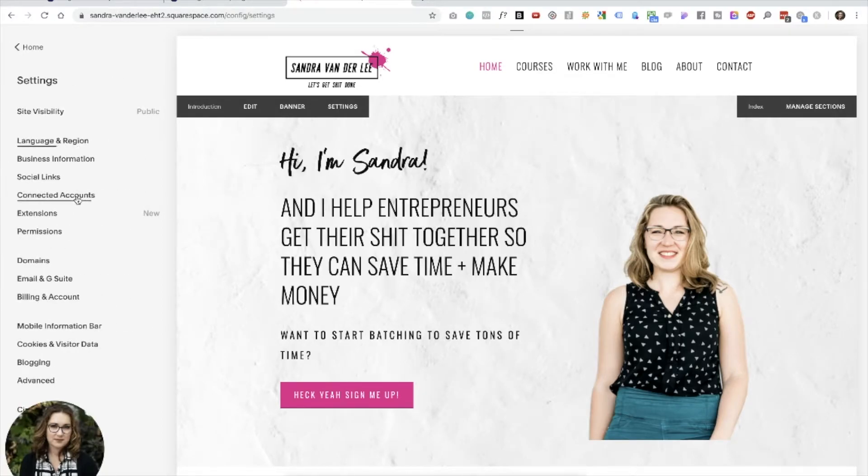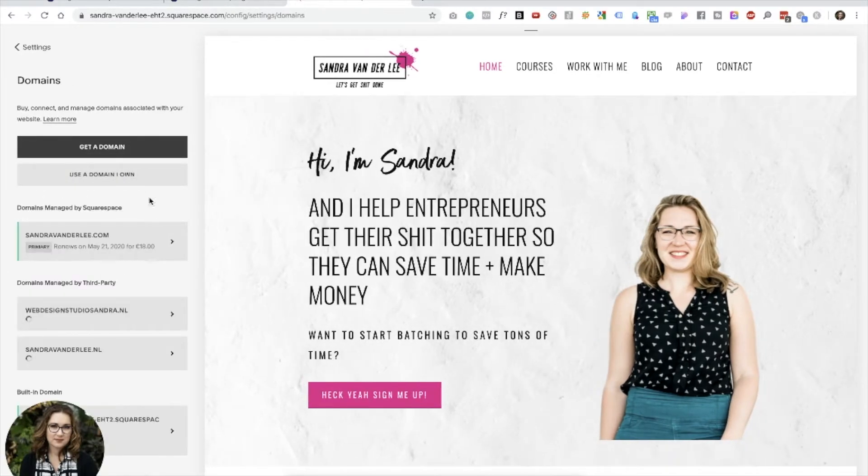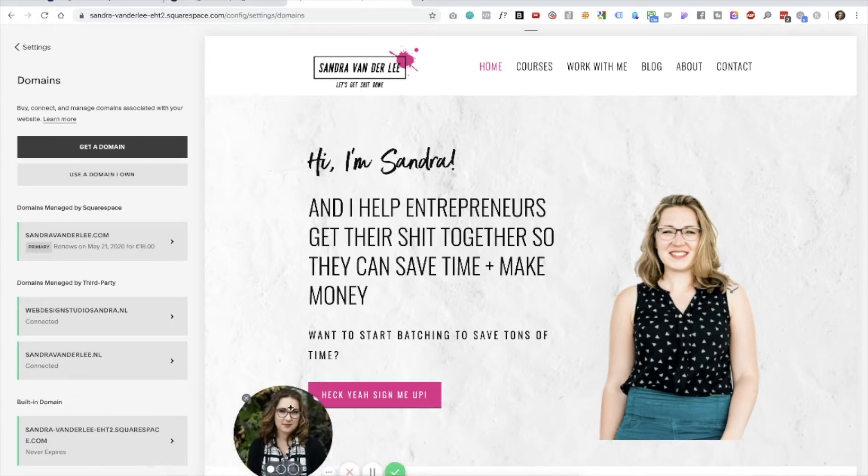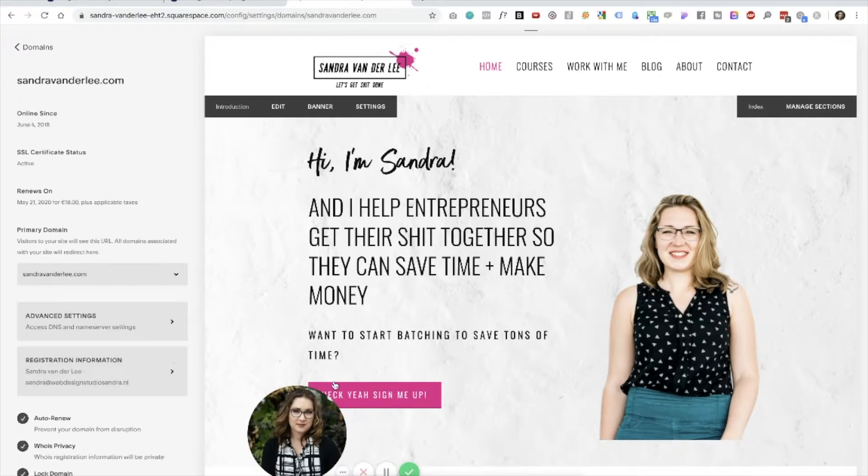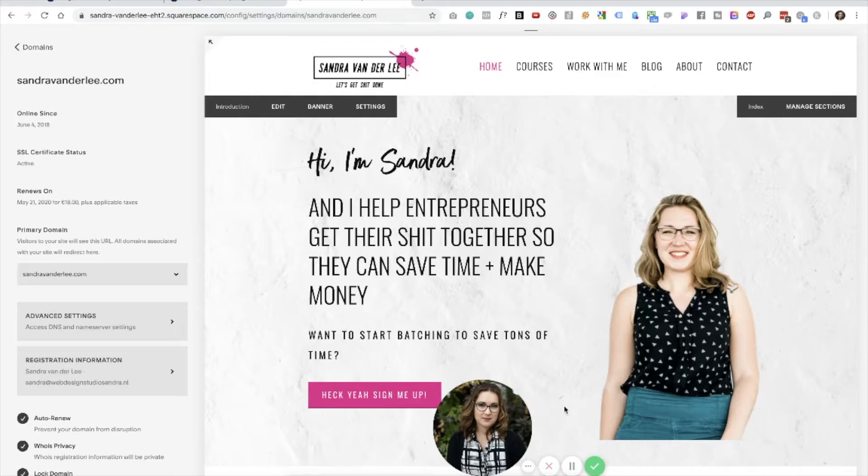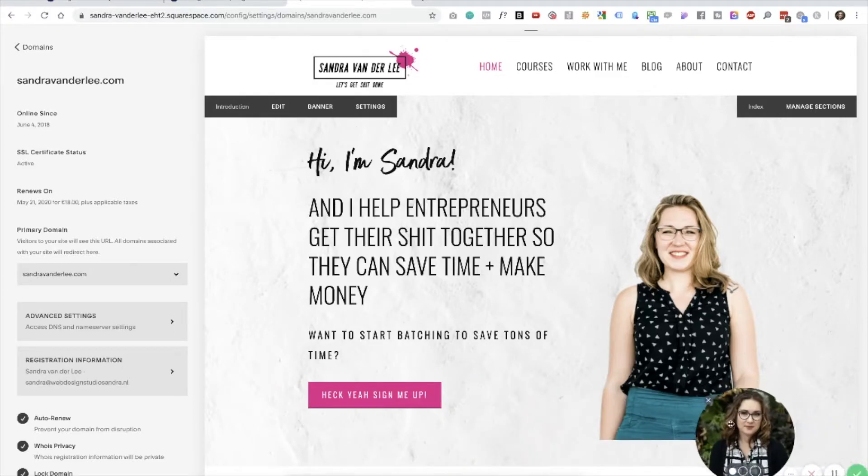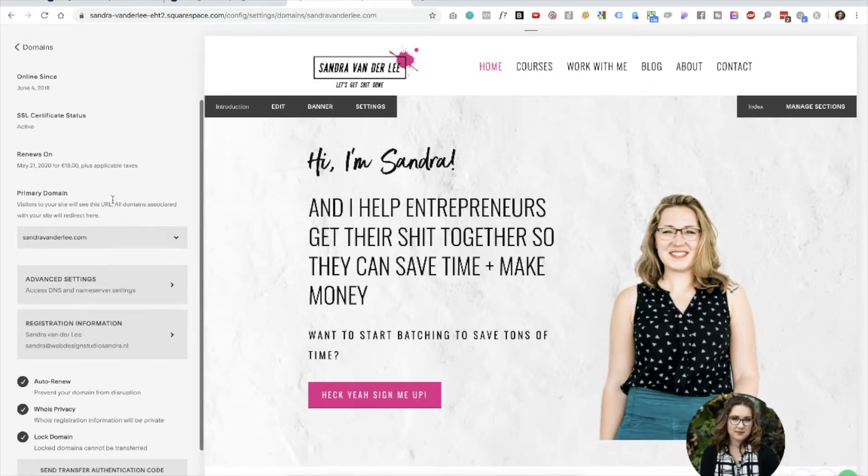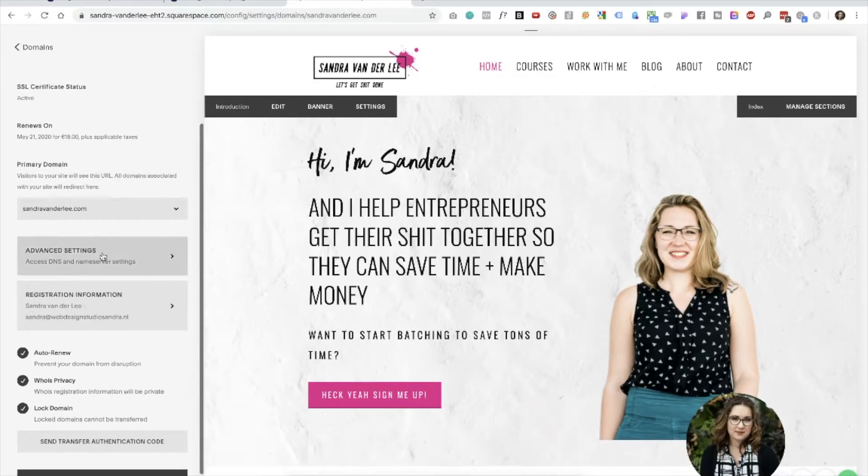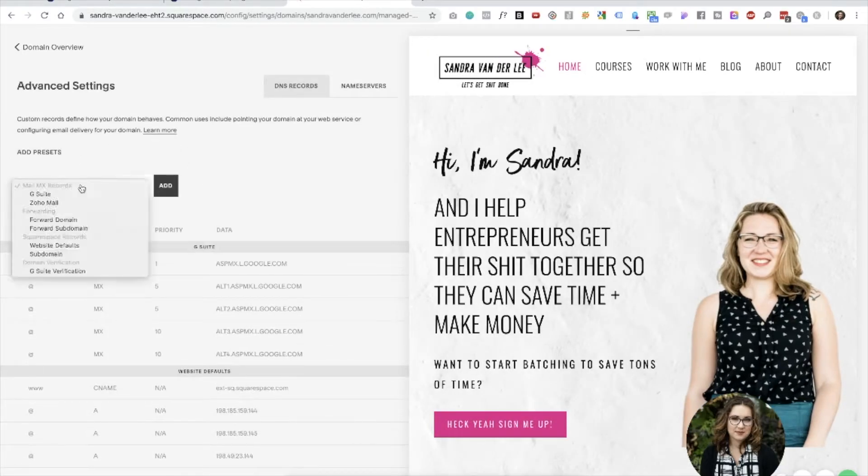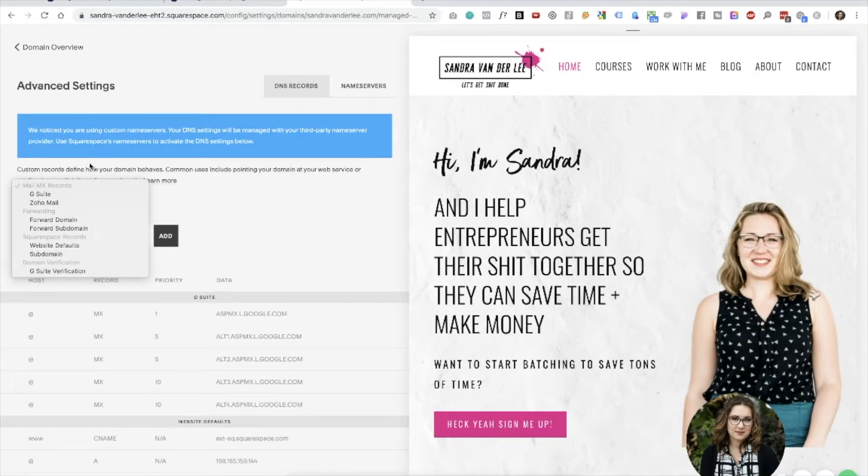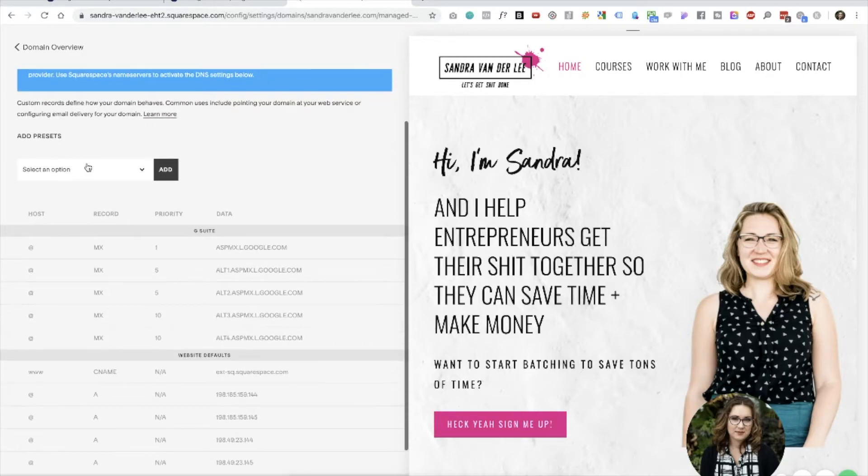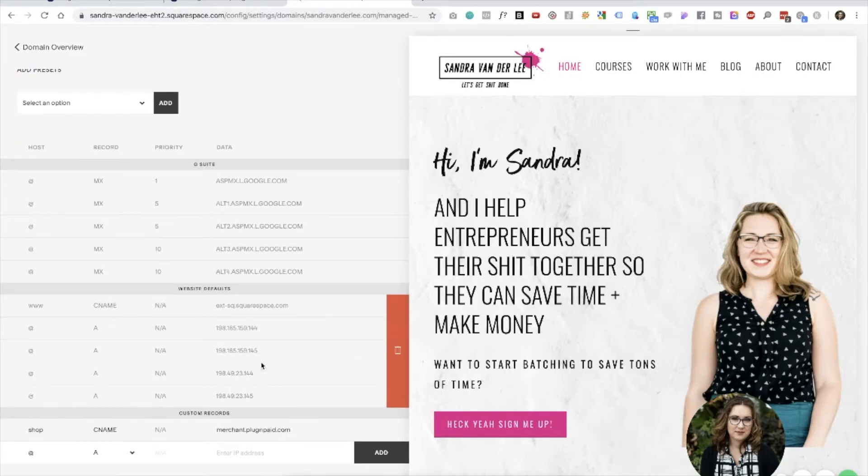So let's go into settings, domain, and then the record should pop up. Let me move my face to the other side. We don't really need it anyway. Advanced DNS settings, and we are going to add a CNAME record.